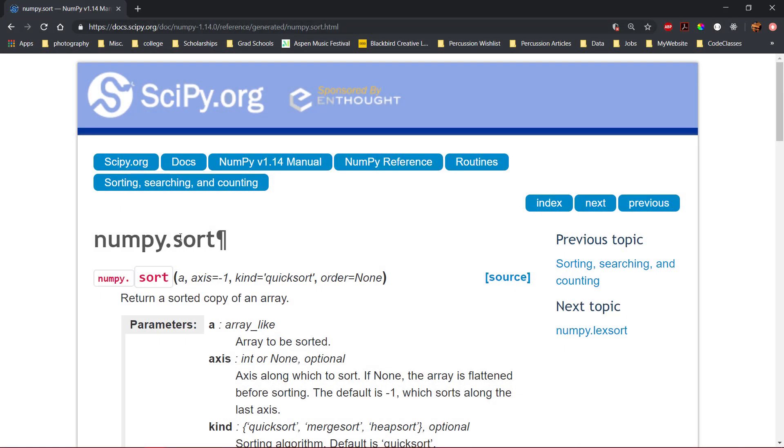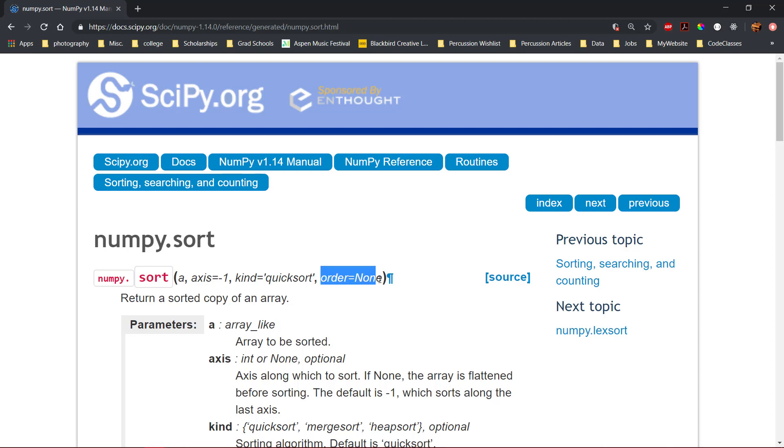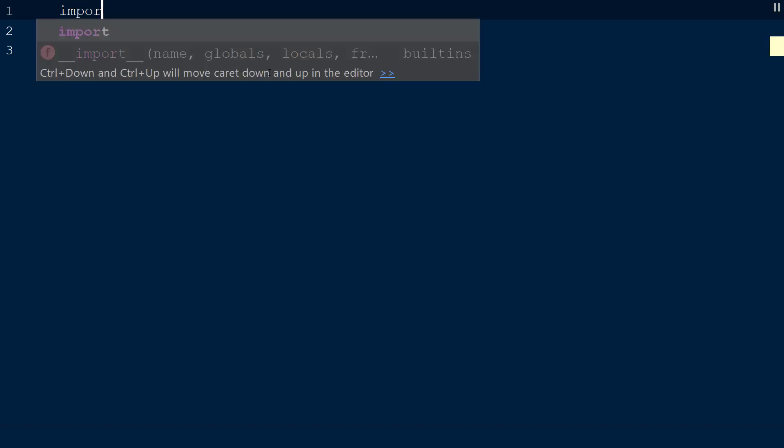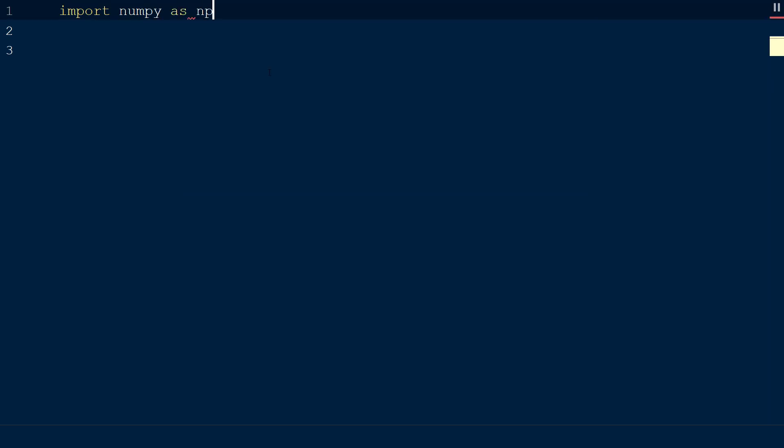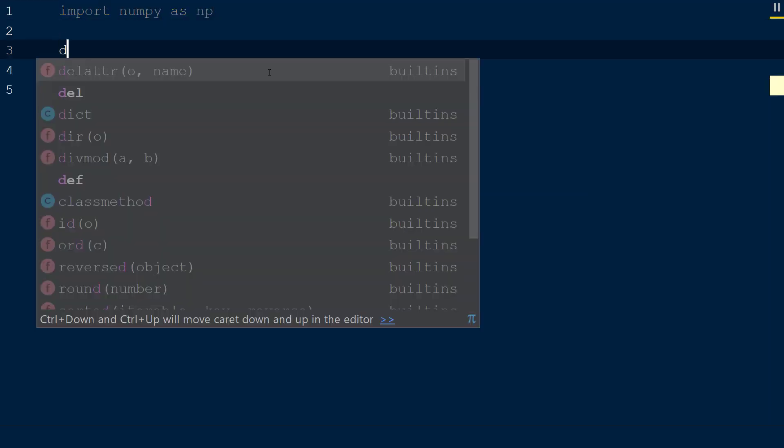In a previous video, we used the numpy sort function to sort from lowest to highest value. In this video, we'll address sorting based on a custom defined value. To use the numpy sort function, we will create a new script with the numpy library imported as np.